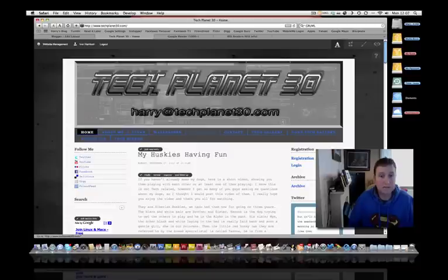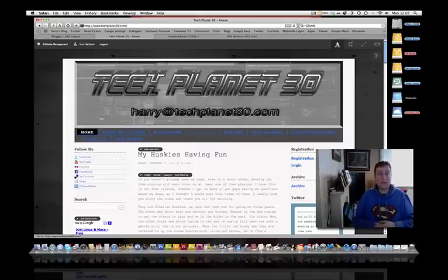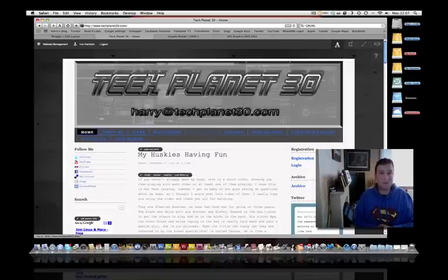And that's pretty much it guys. Thanks very much for watching the video, thanks very much for all your support, and I hope to see you all soon. Thanks. Bye.